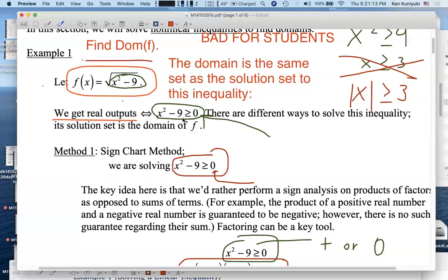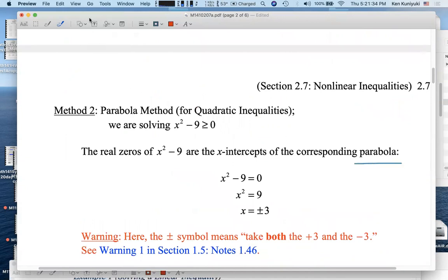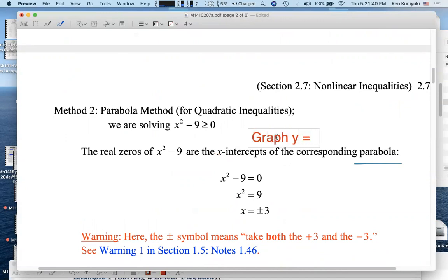We're solving this quadratic inequality. In order to figure out where this thing is positive versus negative, it would help to graph y equals x squared minus 9. It's going to be a parabola, so let's graph y equals the radicand — graph y equals x squared minus 9.